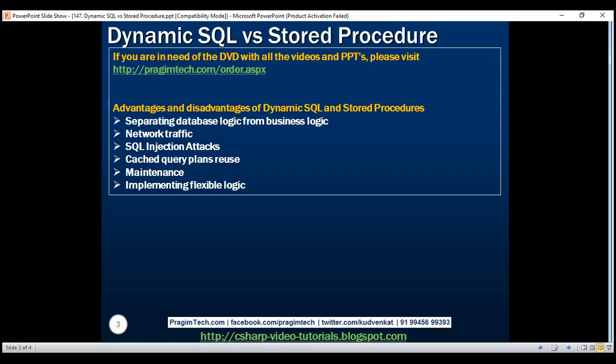Next, SQL injection attacks. Stored procedures prevent SQL injection attacks. In general, dynamic SQL opens doors for SQL injection attacks if not careful. However, even with dynamic SQL, we can prevent SQL injection attacks by using parameterized queries.